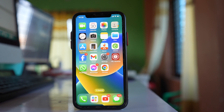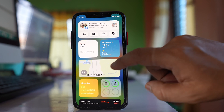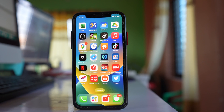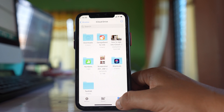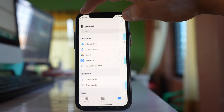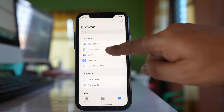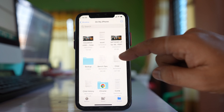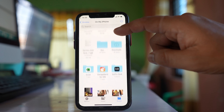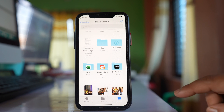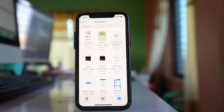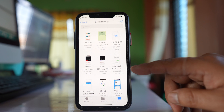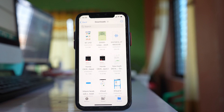In case you download any file from the Safari application, where will you find the downloaded file? For that, you also have to go to Files, go to the Browse option, tap on Browse, then go to On My iPhone, and here you will see there is a Downloads folder. Open it and you will find the downloaded file from the Safari browser in this Downloads folder on your iPhone.